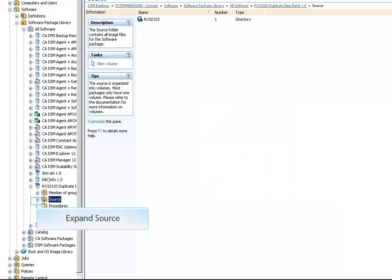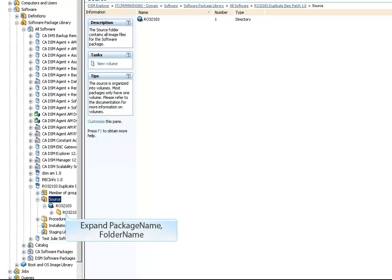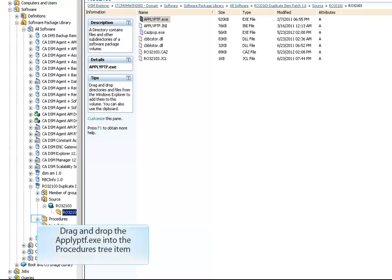Now expand the source, then expand Package Name and Folder Name. Drag and drop ApplyPTF.exe from the right pane to the procedures tree item of the package in the left pane.